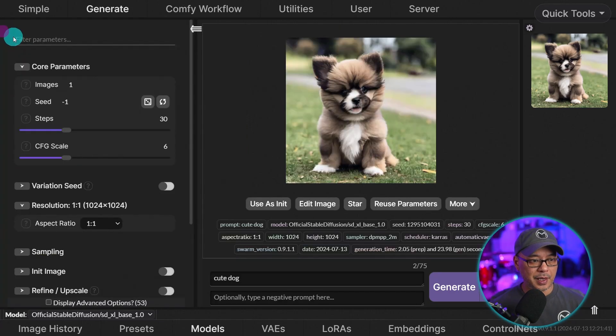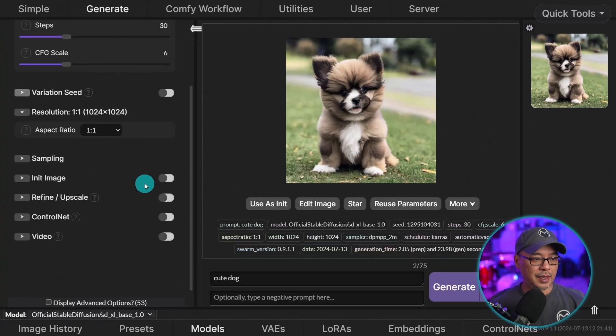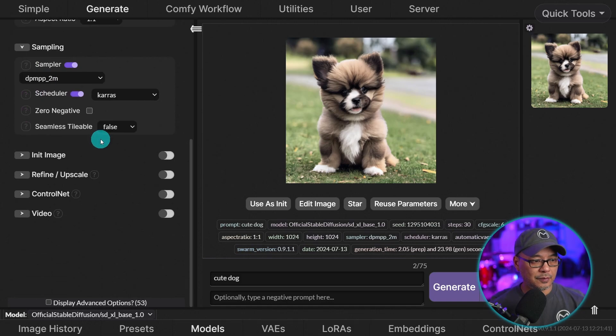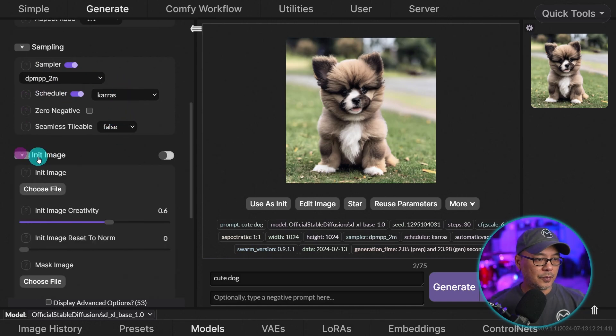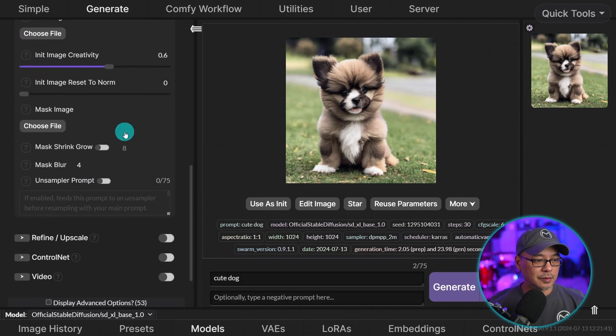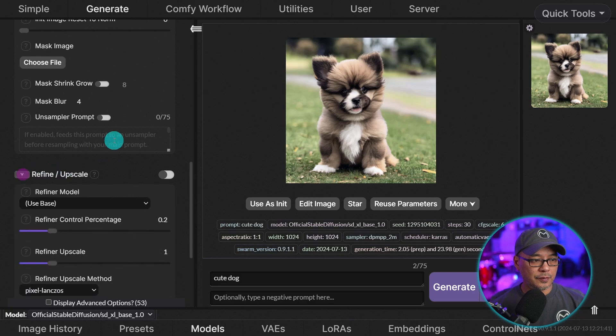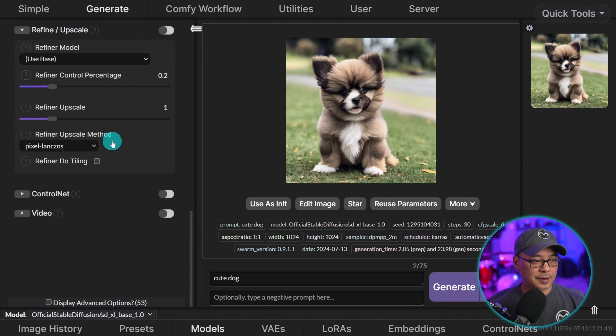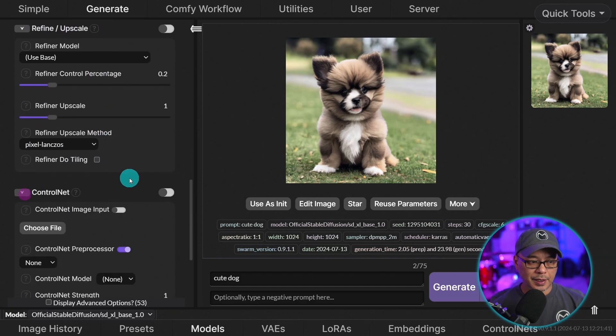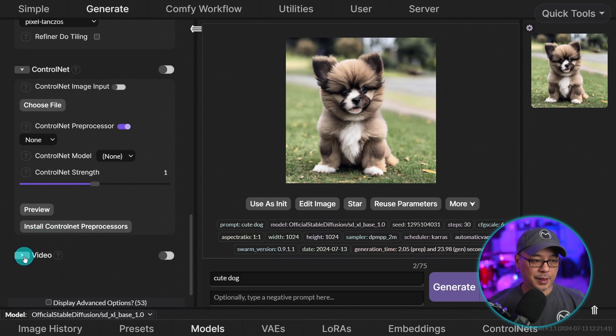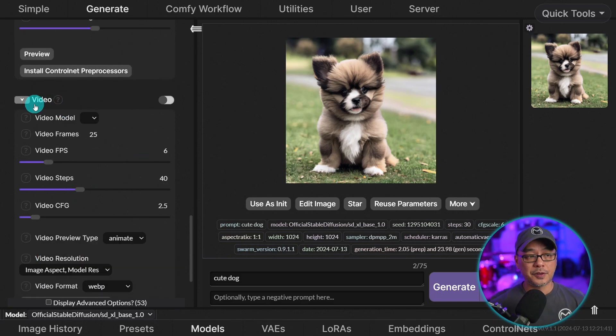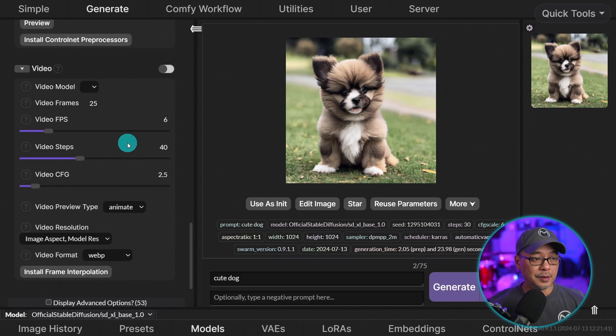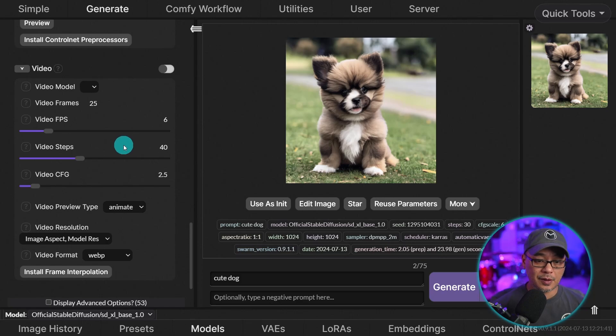If I open up this panel, you see we have our sampling info here. We can do image to image with init image. This is where our refiner and upscale area is. Control nets. We haven't downloaded the models yet, but we'll do that in another video. And it can also do video using stable video diffusion. Let me know in the comments if you want to see a video on how to do that.